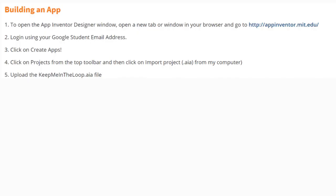Today we're going to build our app for Activity 2.1, Keep Me in the Loop. To open App Inventor, open a new tab or window in your browser and go to appinventor.mit.edu. Log in using your Google student email address. Click on Create Apps, then click on Projects from the top toolbar, and then click on import project .aia from my computer. Here you will upload the Keep Me in the Loop AIA file that has been provided to you.